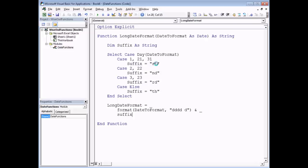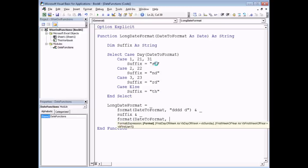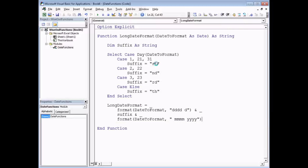Using another ampersand and space underscore, the final part of the date format will add the name of the month and the year. I'll use the Format function again on DateToFormat, but this time with a slightly different formatting code: a space to ensure spacing after my suffix, then four M's for the name of the month, then another space and four Y's for the four-digit year. I close the double quotes and round brackets. And that is the function created.